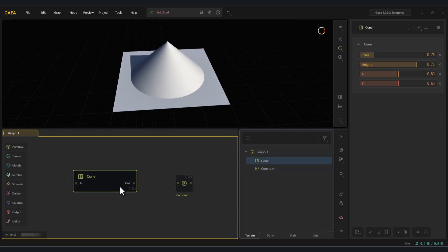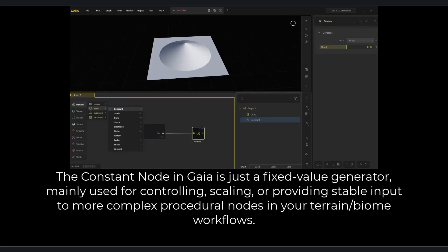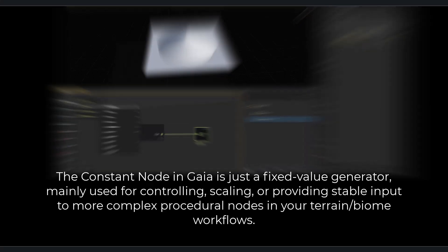The first node is constant, which allows us to control the height intensity of the cone. The constant node in Gaia is just a fixed value generator, mainly used for controlling, scaling, or providing stable input to more complex procedural nodes in your terrain slash biome workflows.